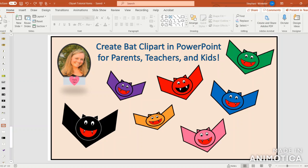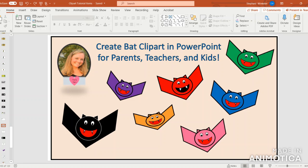Hi, I'm Steph from Simplicity Happens, and today we're going to learn how to create bat clipart in PowerPoint. This is a great tutorial for parents, teachers, and kids.